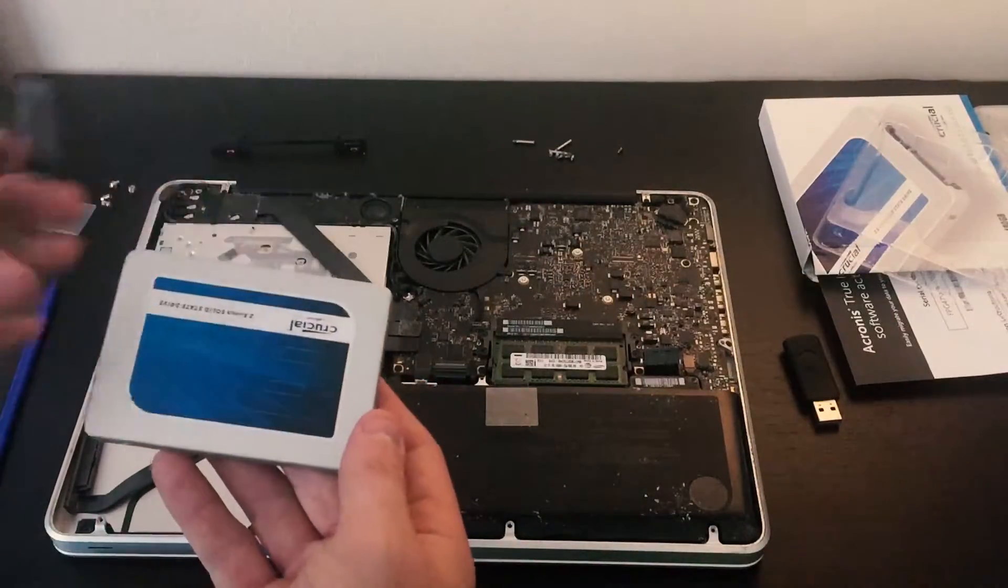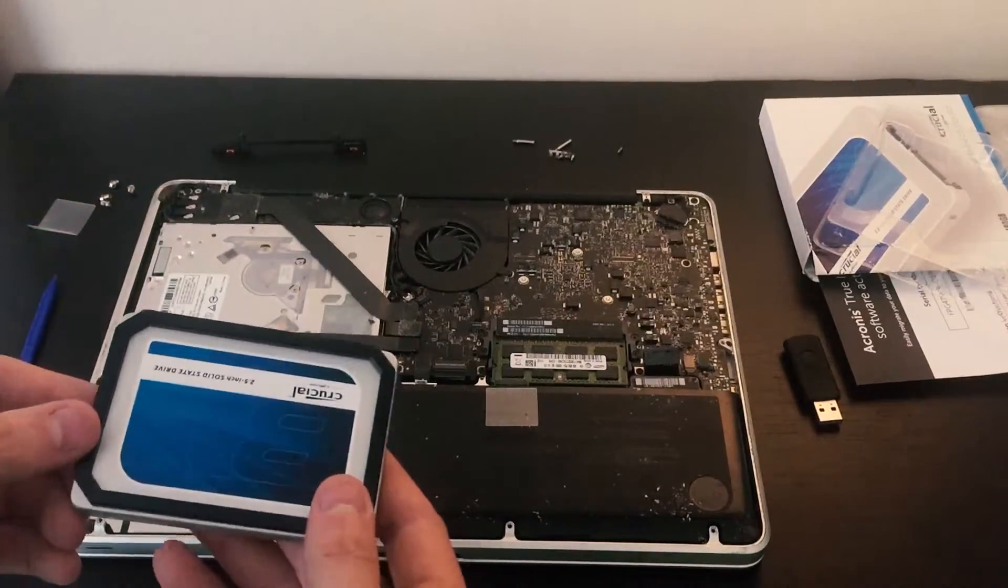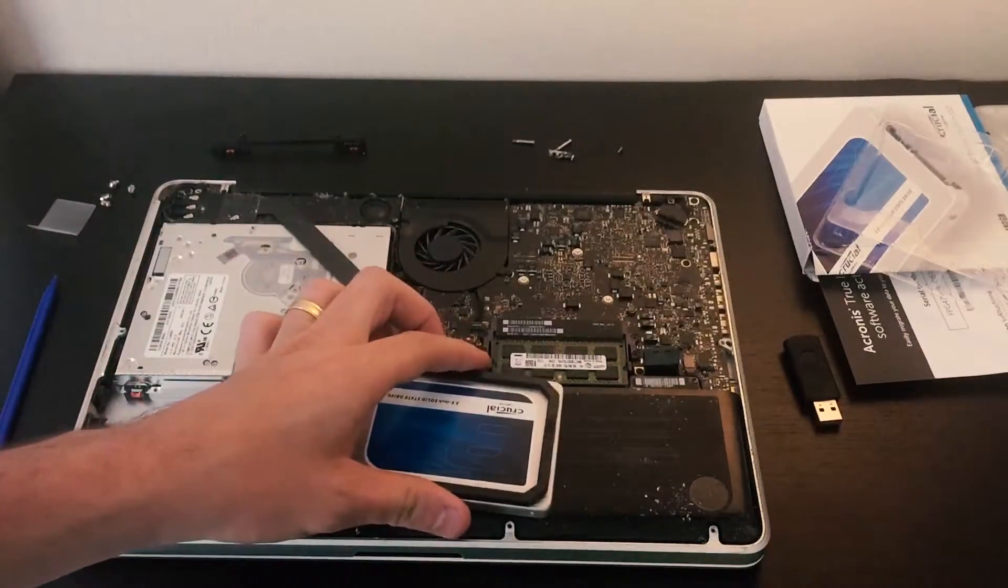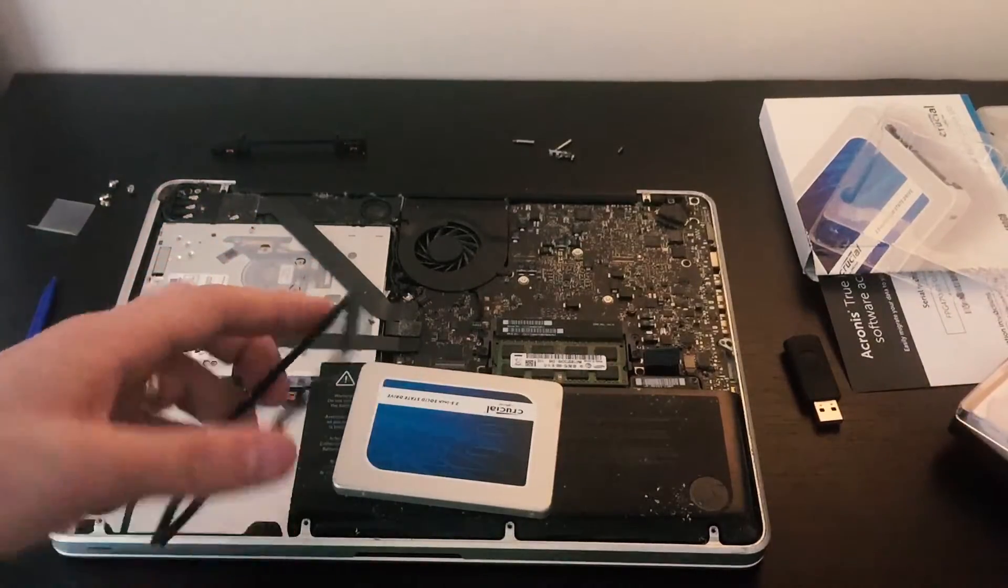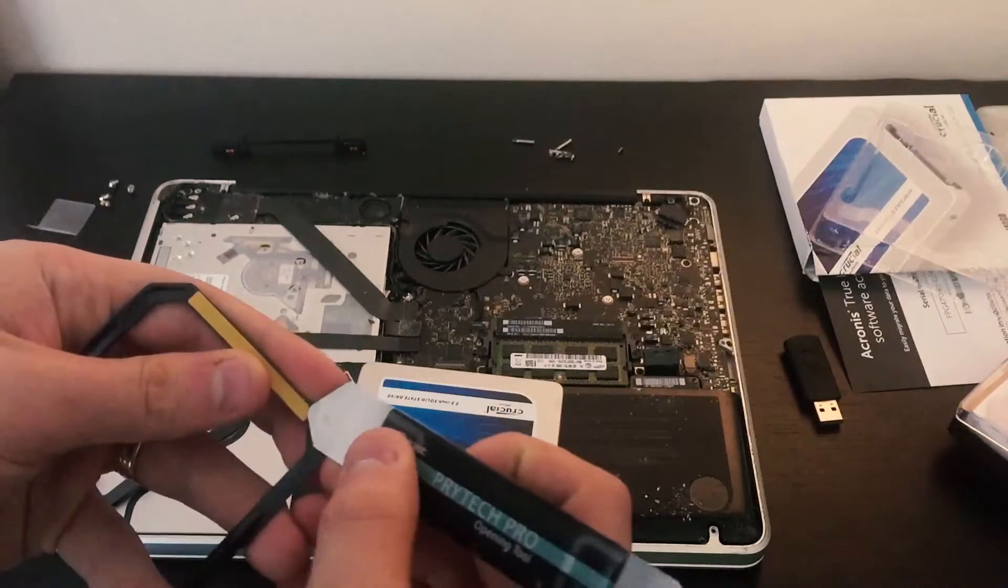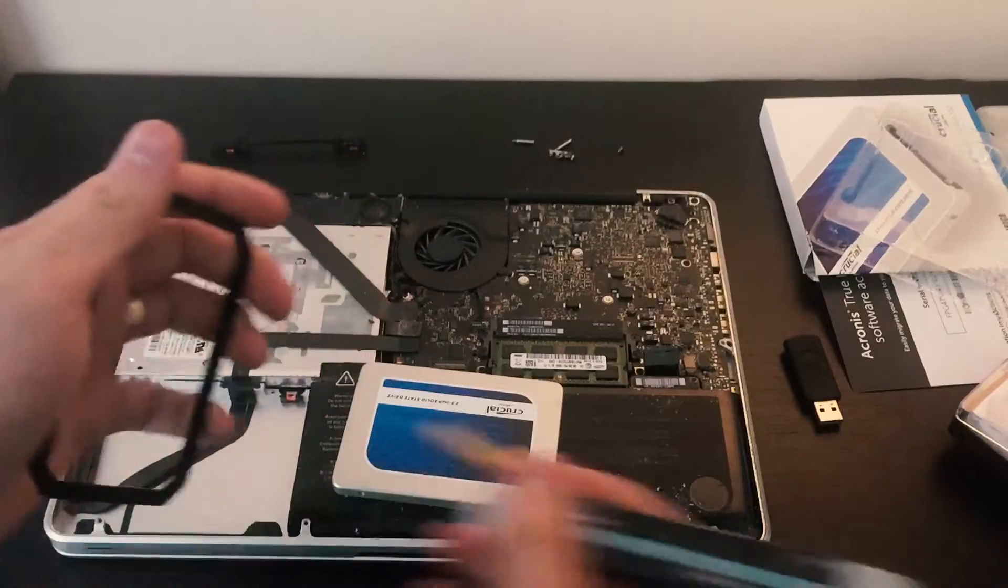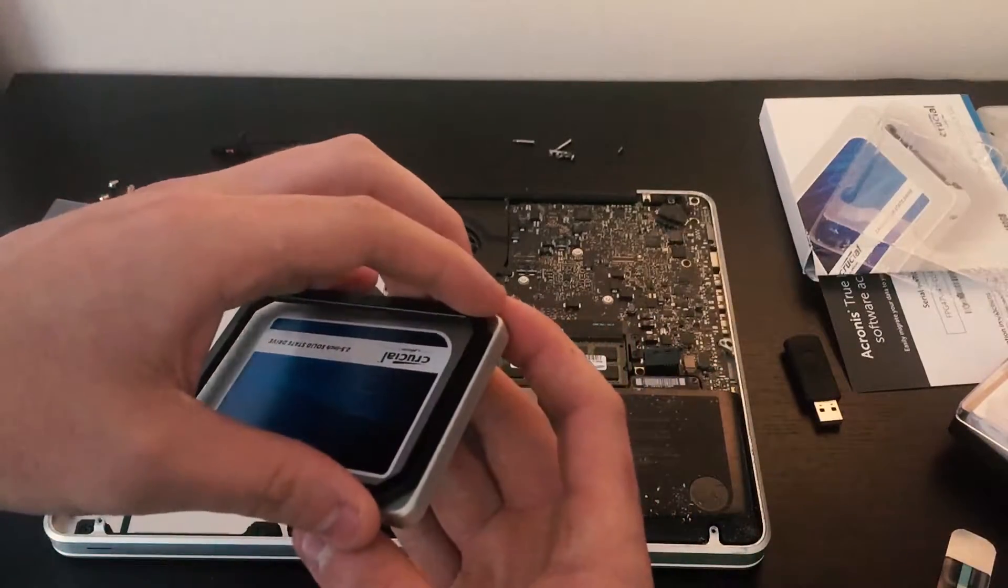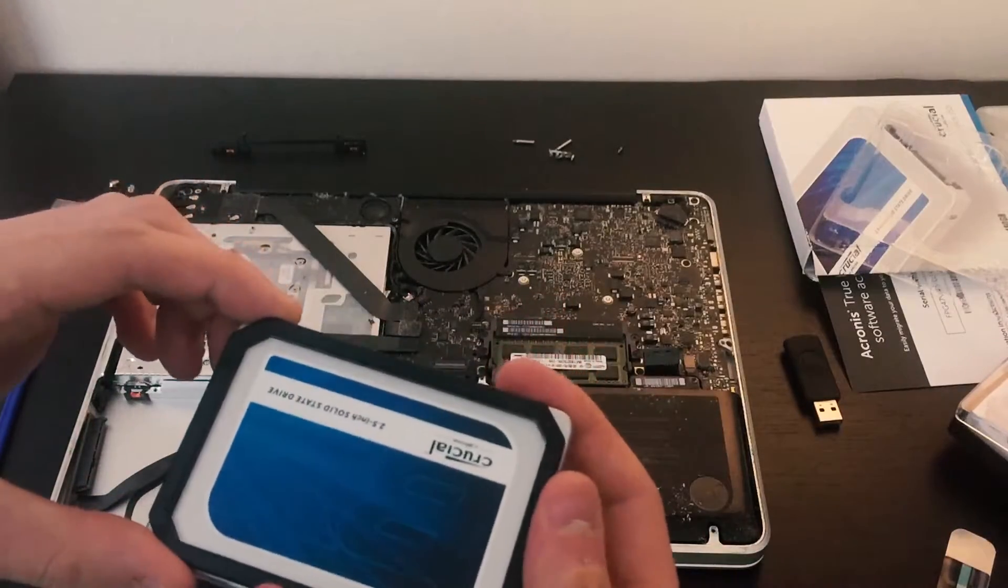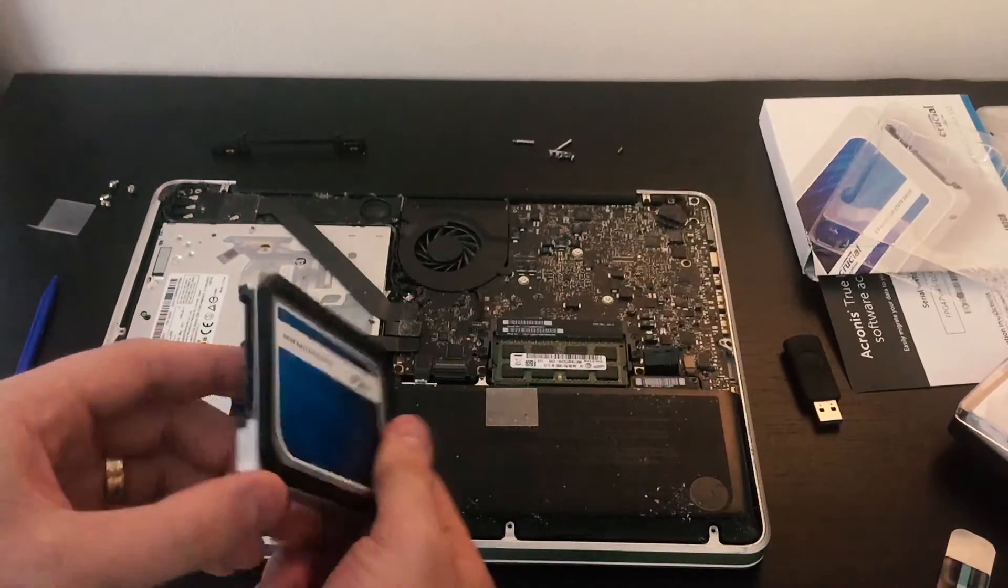This one is a 480 gig from Crucial. If you want, you can take this top black piece that's included and install it on the top of the hard drive. This will make it have a firmer fit.